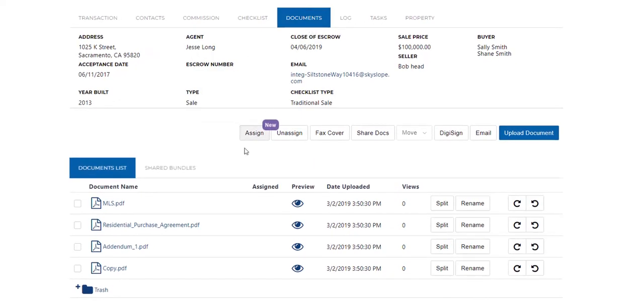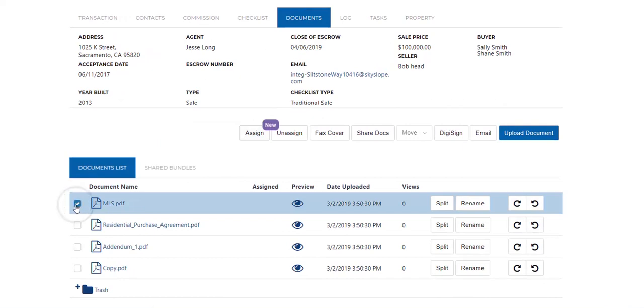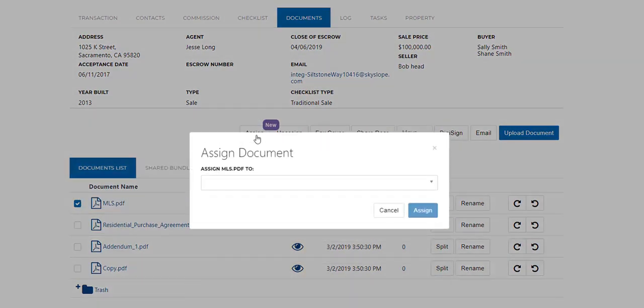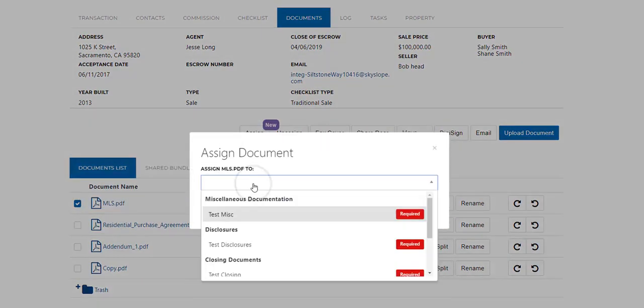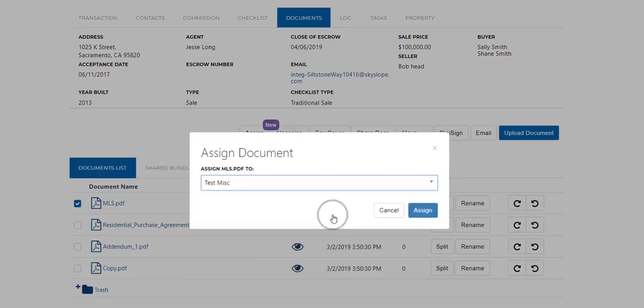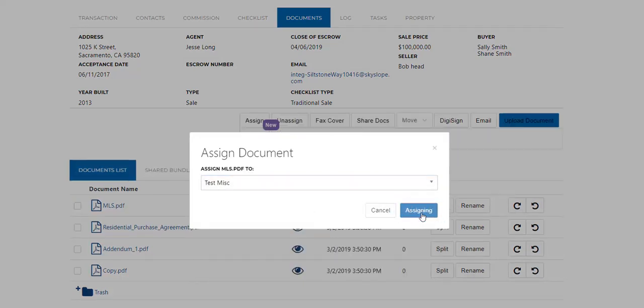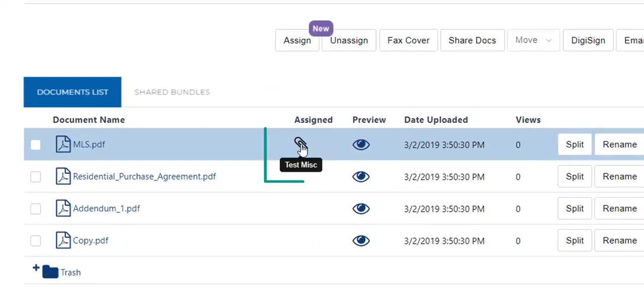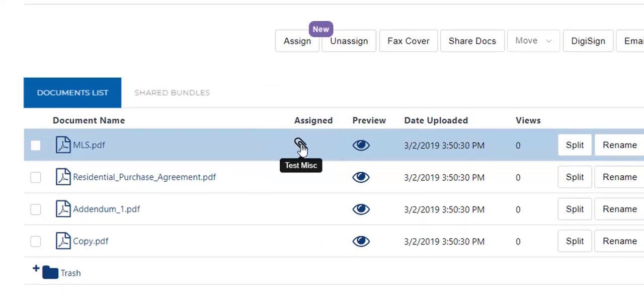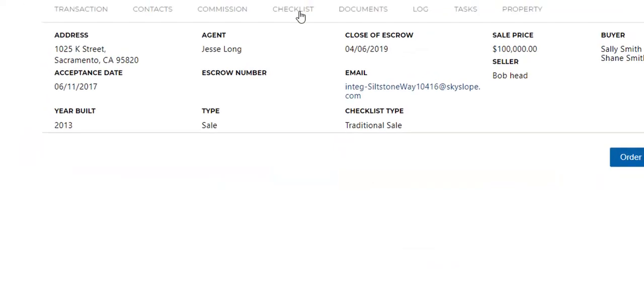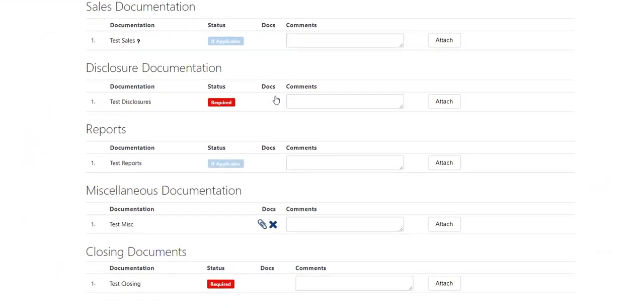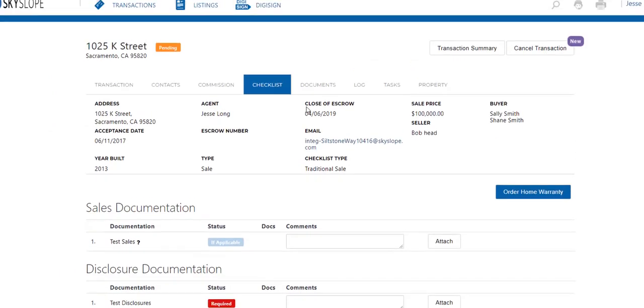You can simply check the boxes for the document you want to assign, click on assign, select the item you want to assign it to, and click assign one final time. And you can see here where it's attached. Let's take a closer look at the checklist and again we can see our document is attached here.